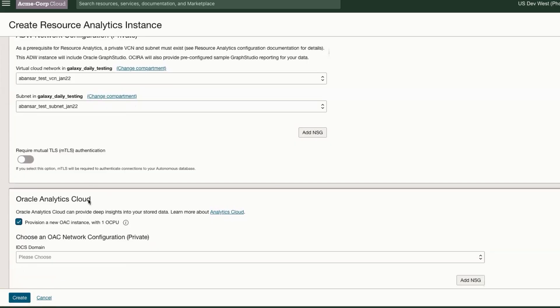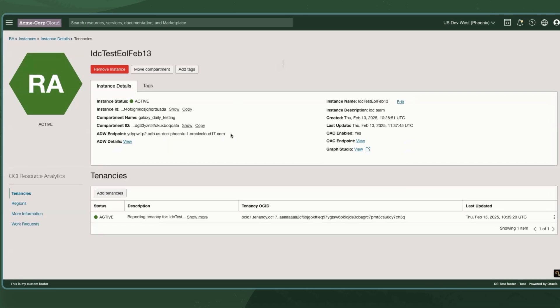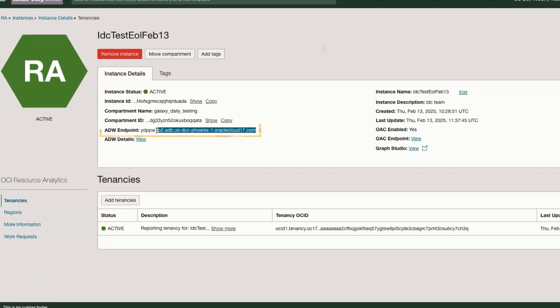Click Create and the instance gets created. Once the instance gets created, customers can grab the ADW endpoint, connect to desktop tools like SQL Developer and start querying.